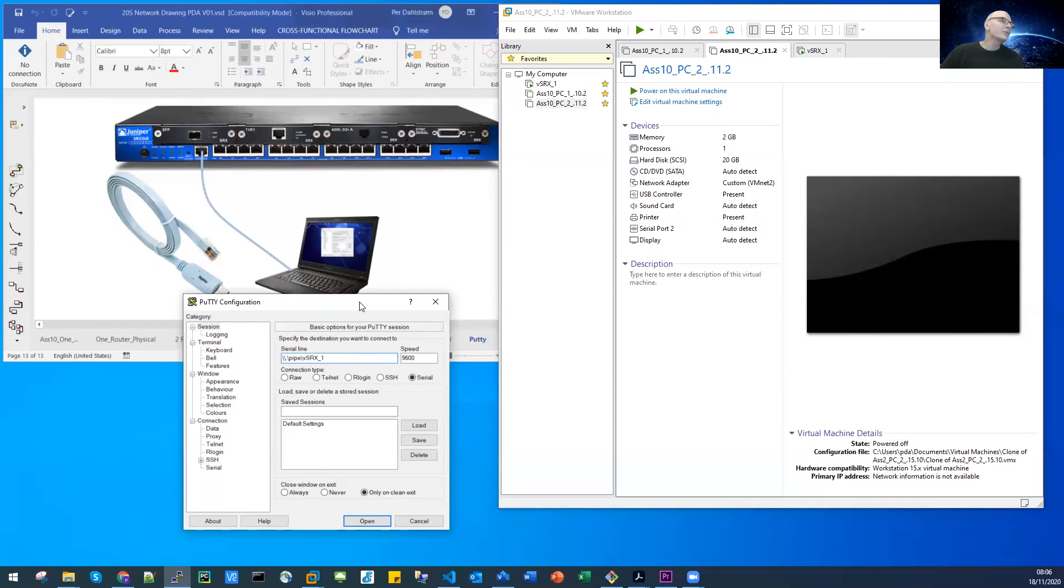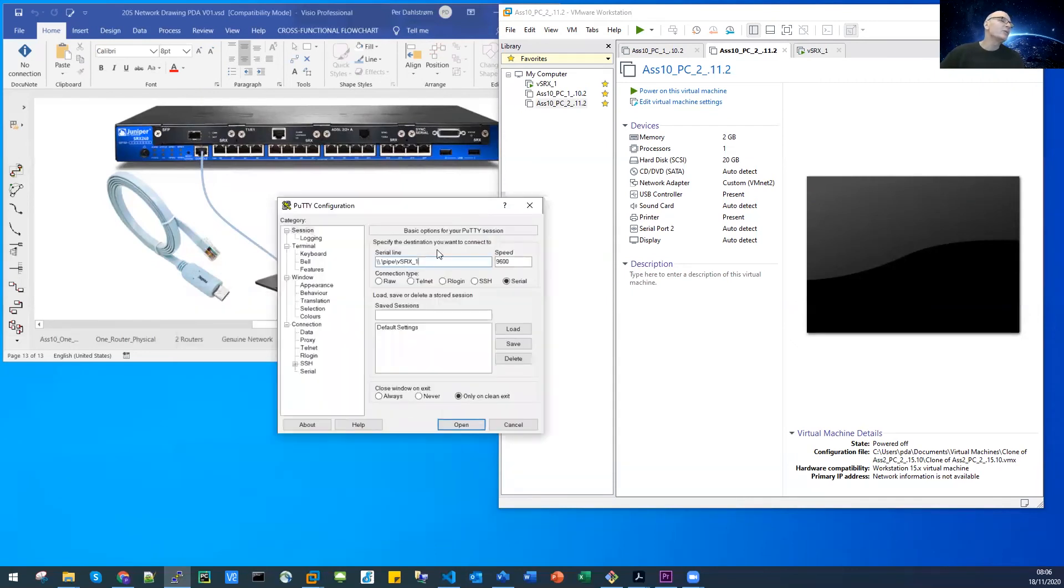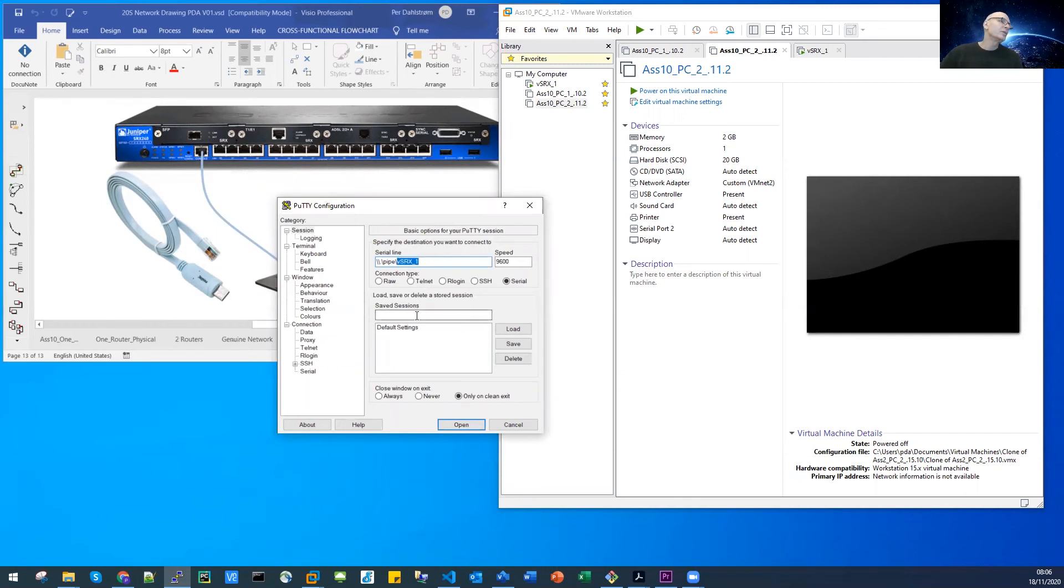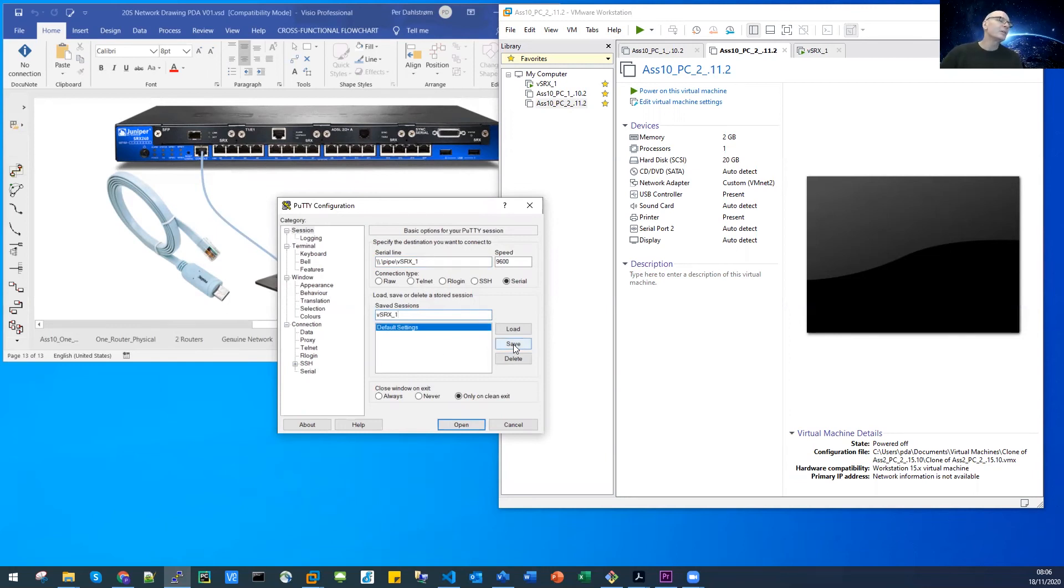You have to give your session a name, I would simply choose VSRX1 here. You can use any name that you like, that is descriptive of what these settings are for. I simply click save, and boom, there they are down in the saved list.